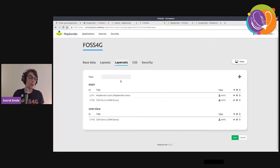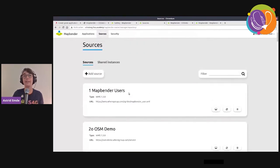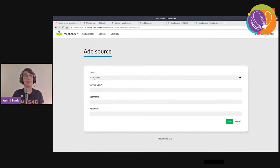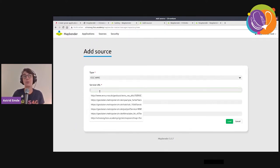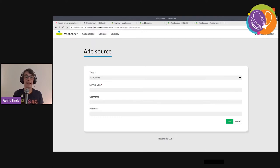You can also administrate the services in your application. Here you can see all the services already in the OWS repository of MapBender. Adding a source is easy — there's a form where you insert the address of the service, upload it, and register it in MapBender. Afterwards you can use it in all your applications.